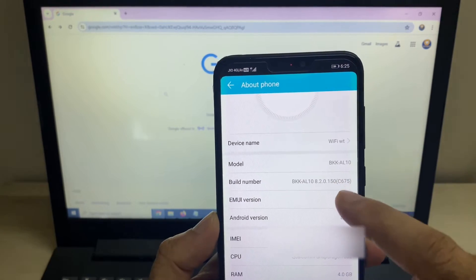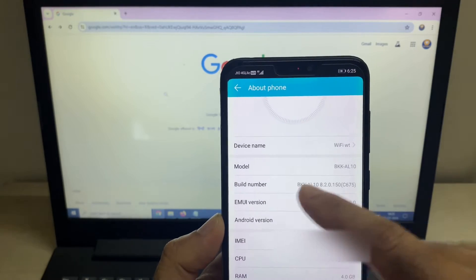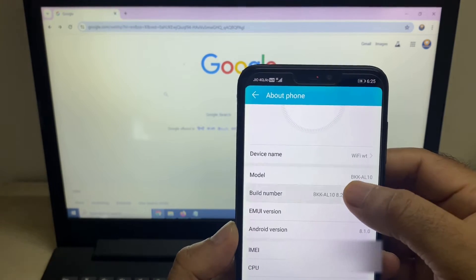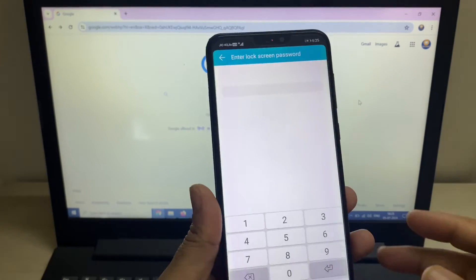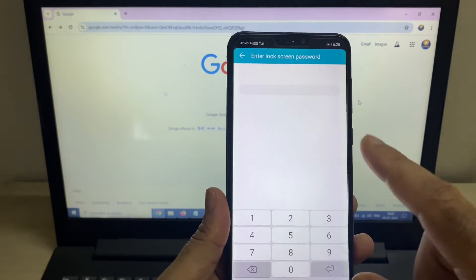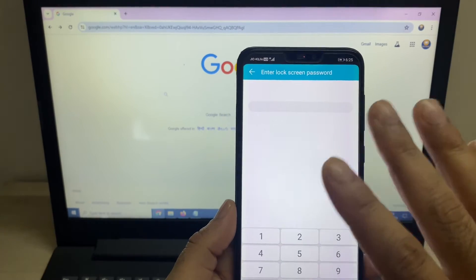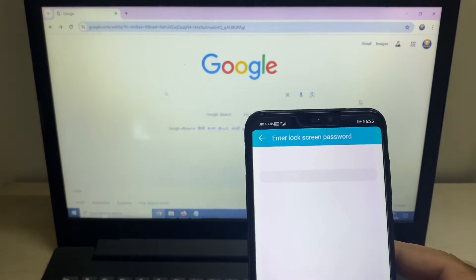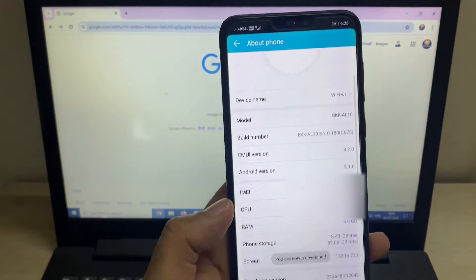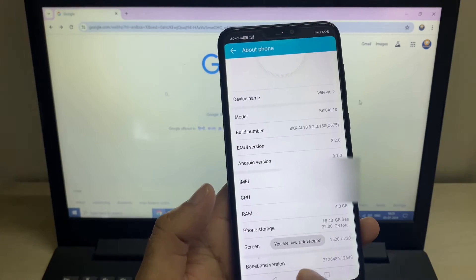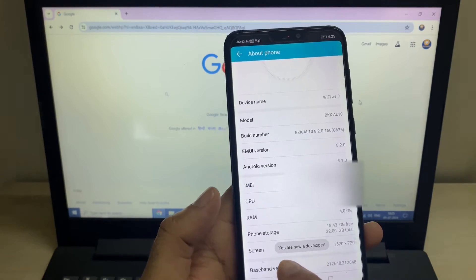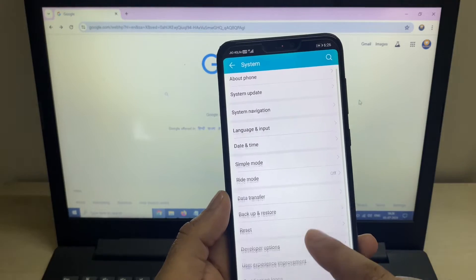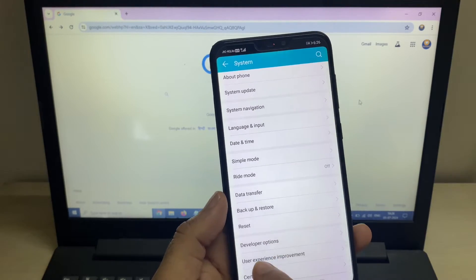You have to tap six to seven times on this Build Number — like this, I will show you. Now you will get a prompt and you have to enter your phone code. After that, you can see you are now a developer.